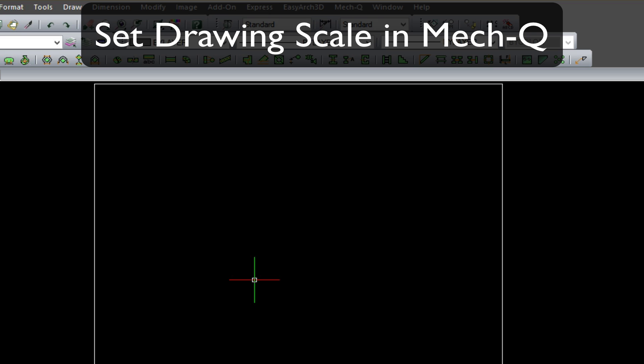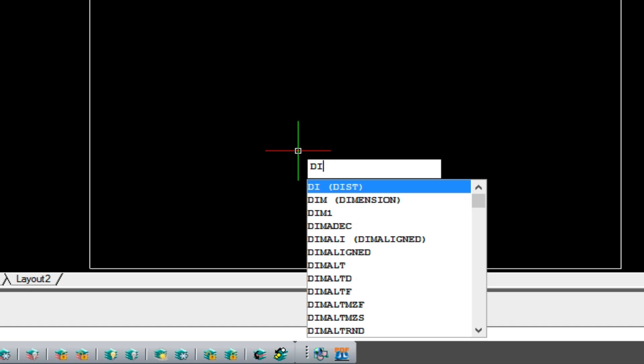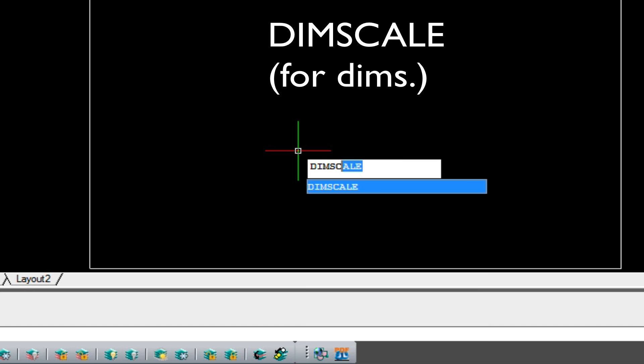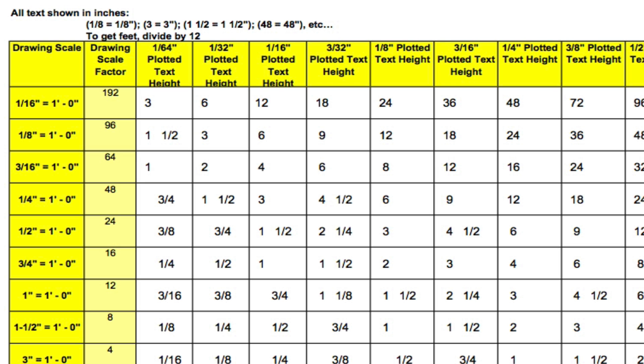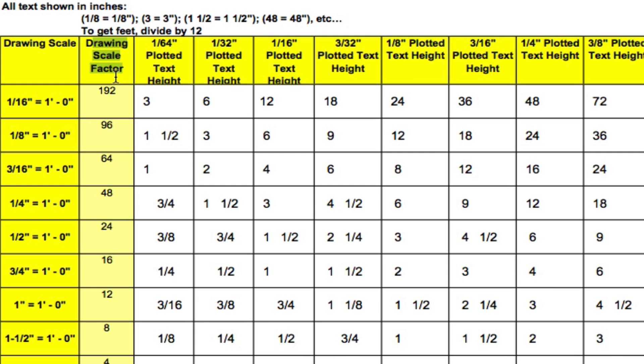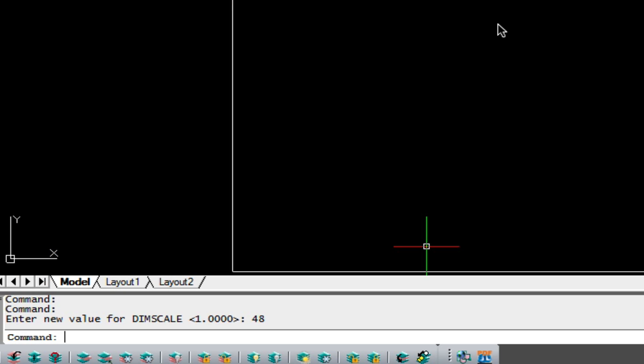And then the next thing we'll need to do is set our dim scale. So, dim scale is basically our dimension scale, how it factors with our drawing scale. So we type in dim scale. Again, the factor for that is 48. That comes from this sheet here, which I'll provide some links to download. Now, we want to look at this column here, the drawing scale factor column. We come over to a quarter-inch equals a foot, and sure enough, it says 48 as our scale factor. So with that, we've entered in 48 for our dim scale, so we're all set there for our dimensions.